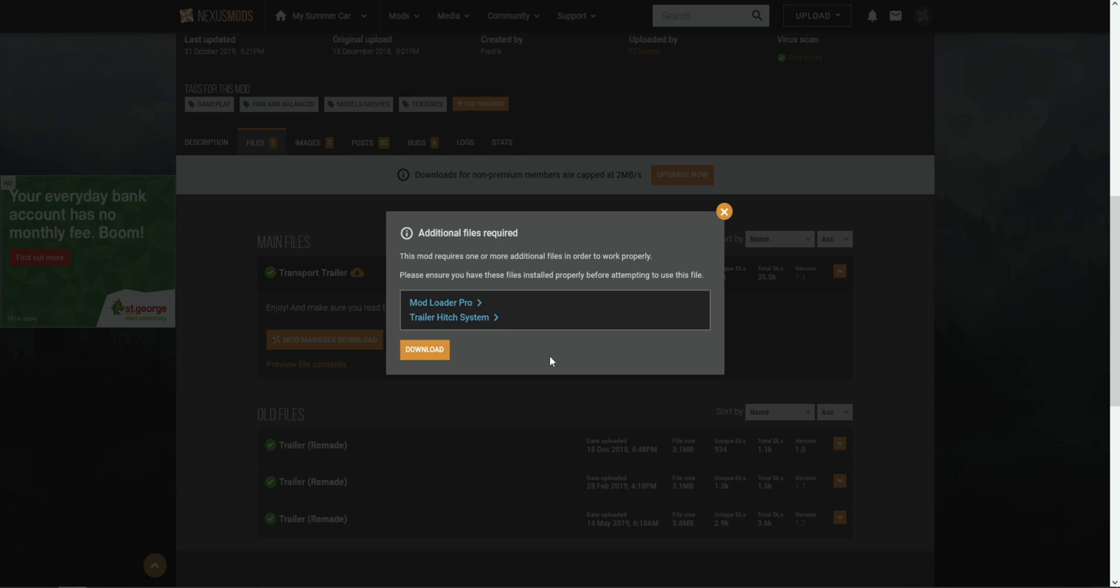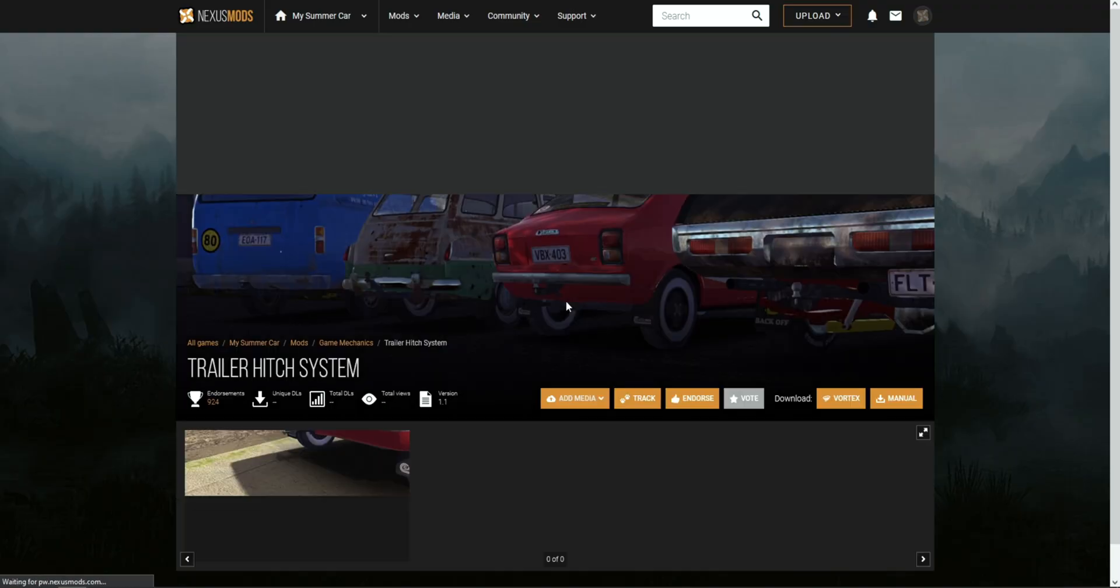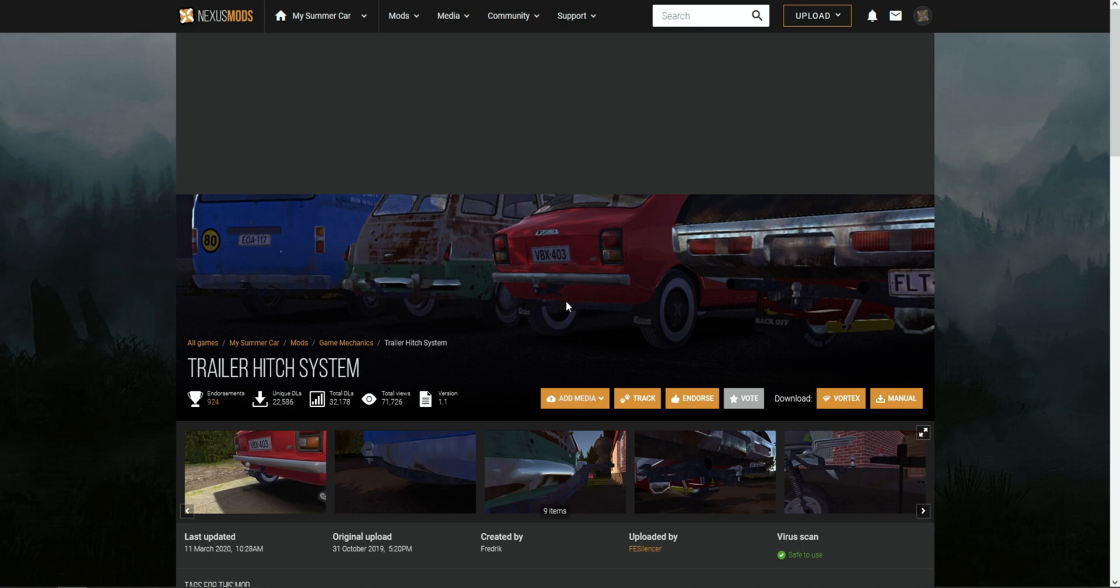There's two: Mod Loader Pro and Trailer Hitch System. Now we already have the Mod Loader Pro, so we don't need to install the launcher again. All we need to do is install the Trailer Hitch System mod. Click on the name of the mod and it will bring you to the main page of the mod.